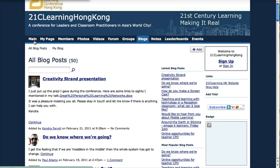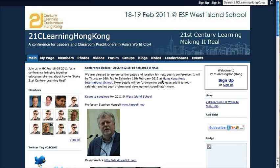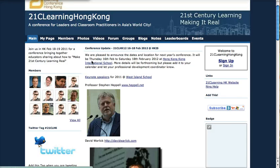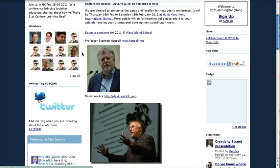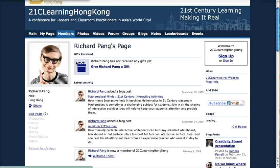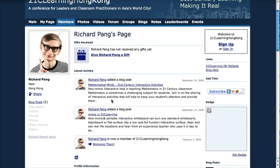And then on this social network — which is a lot like Facebook — this is where people interact during the conference, before the conference, and after the conference. There's a lot of interaction here, and people have their own pages so they can create their own content.